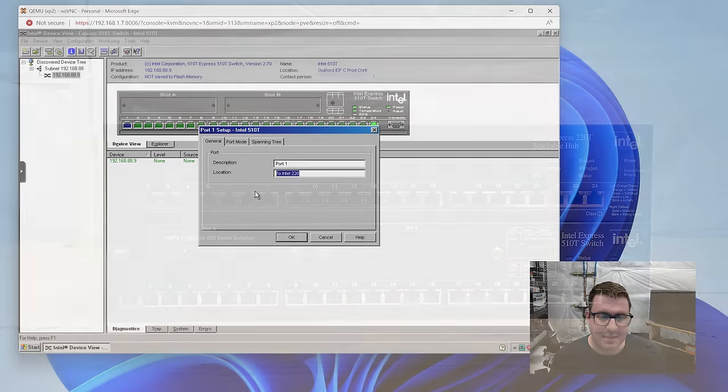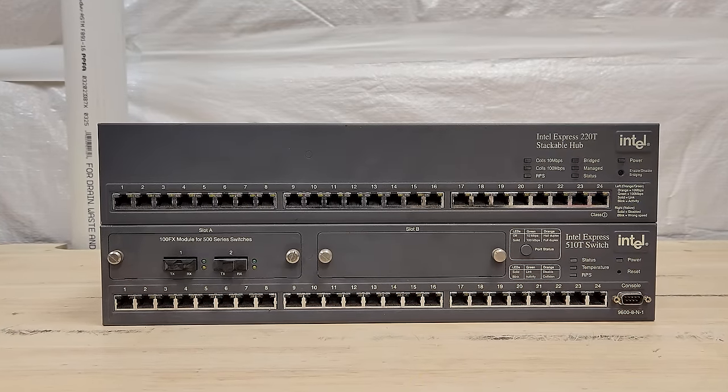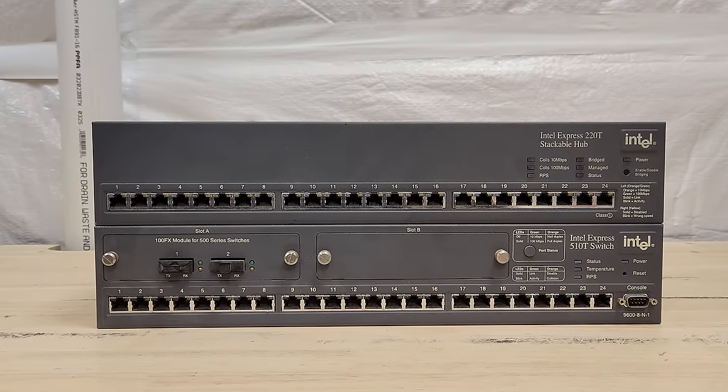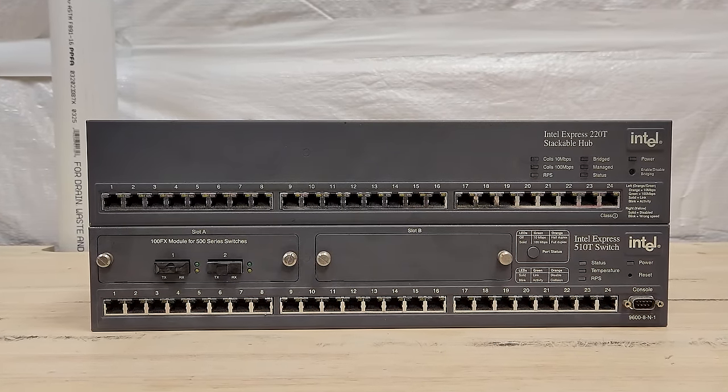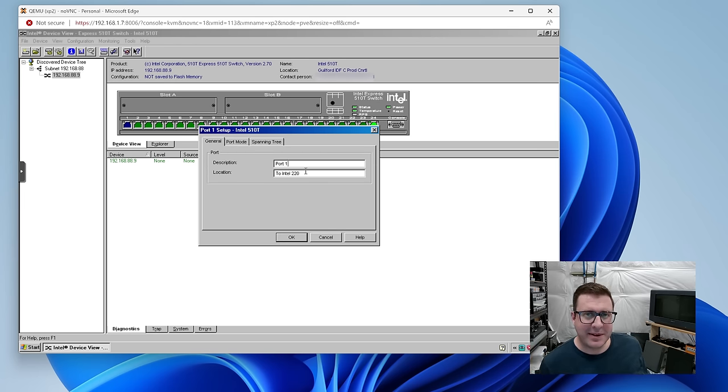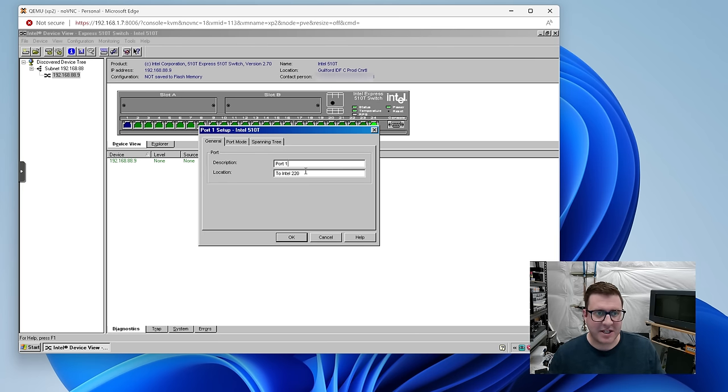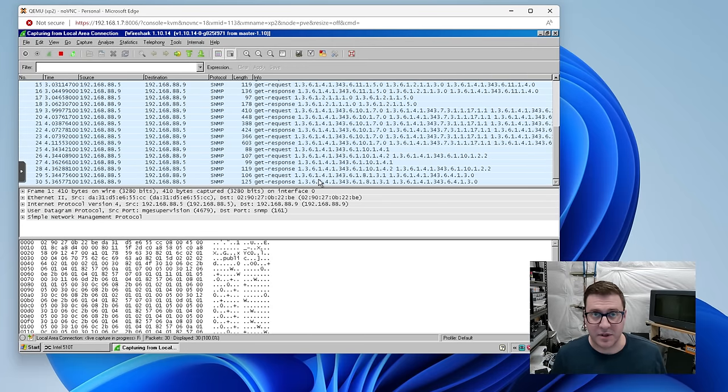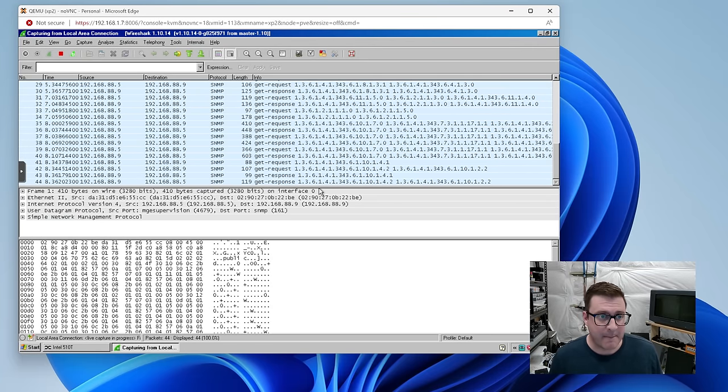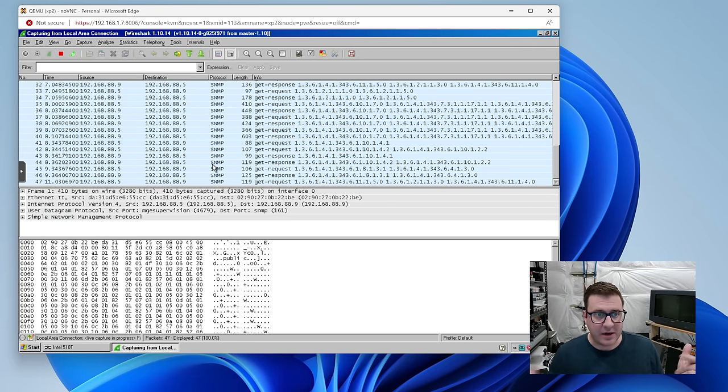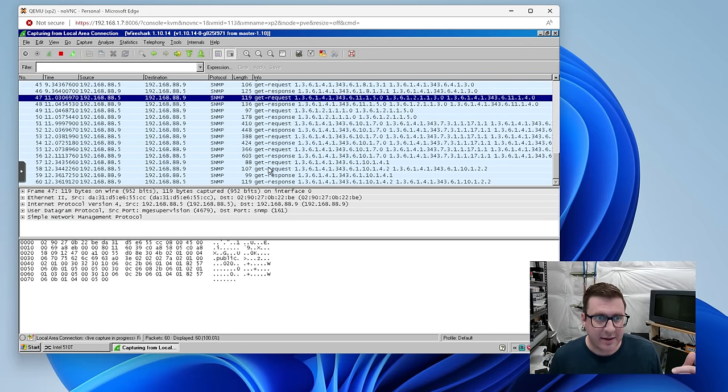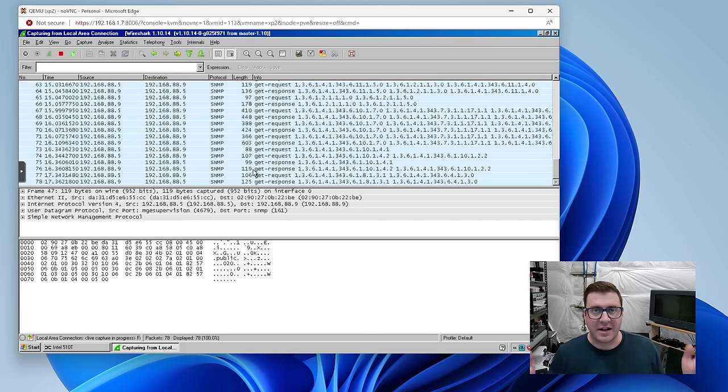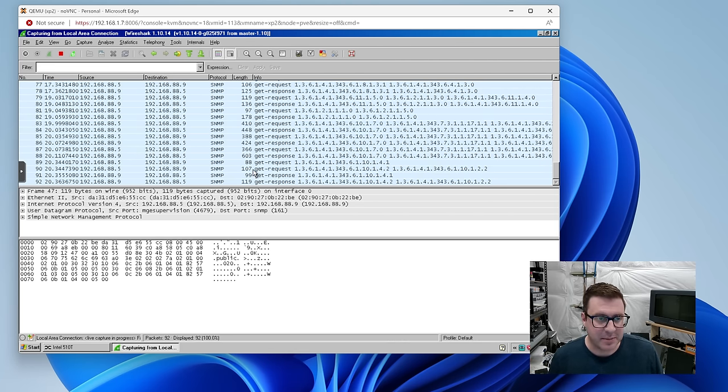So that must be the hub I got with this switch, the 220T. They must have been operating in the same environment. So that's got me inspired. Let's clean that hub up, see if it works, hook it up in this original configuration, and see if this Intel device view thing will just start managing it. Also, if you're curious how this application is talking to this thing, they are really chatty over SNMP. You can see in Wireshark here, constant communication back and forth between each other.